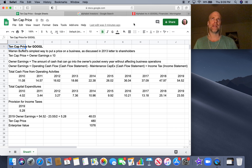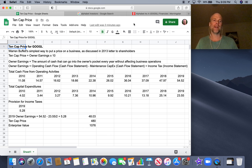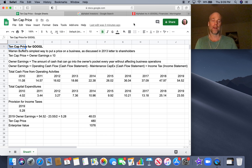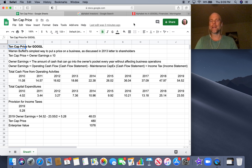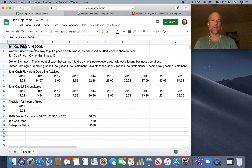In the 2013 shareholder letter to investors for Berkshire Hathaway, Warren Buffett said it's the simplest way to put a price on a business. The 10-cap price is simply owner earnings times 10. So you're making your money back in owner earnings in 10 years, based on what you pay for the whole business. That's the formula: 10-cap price equals owner earnings times 10.